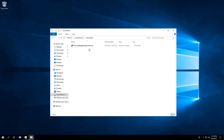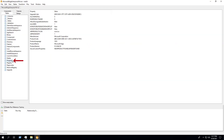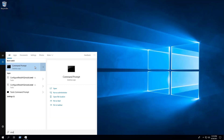If we open the installer with an MSI editor, under the Properties table we can see that the DoNotCreateDesktopShortcut property is set to false by default. So we'll want to change that setting to true.